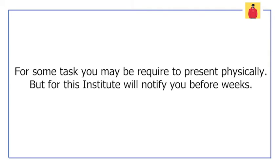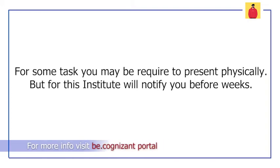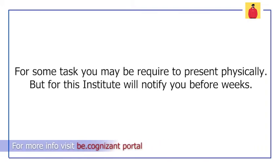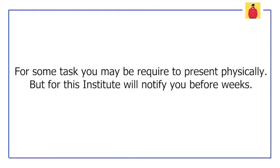But there may be some classes or tasks that can be done only in physical mode. For that, they can call you to come to their physical premises. But they will let you know weeks before, so that you can plan and take leave for that.